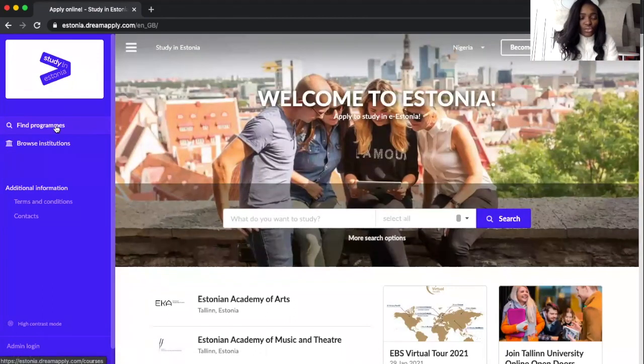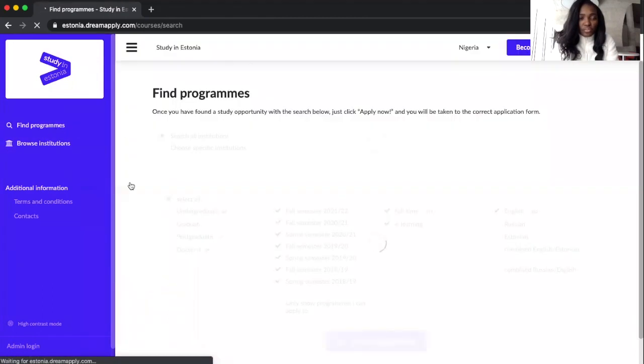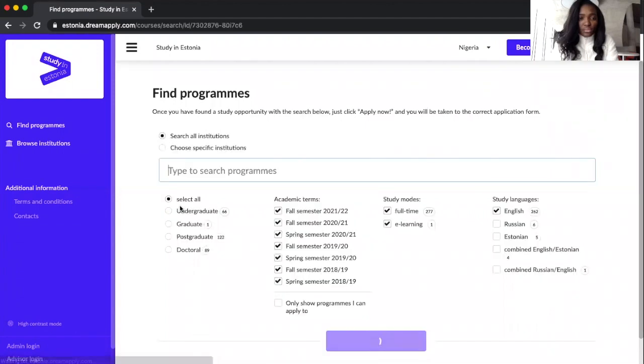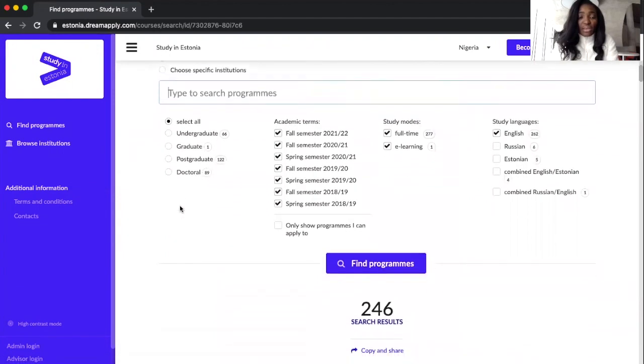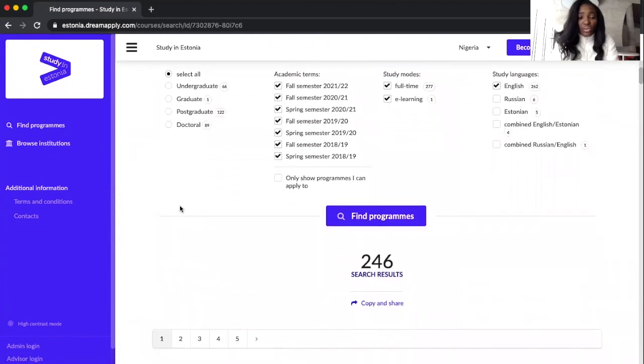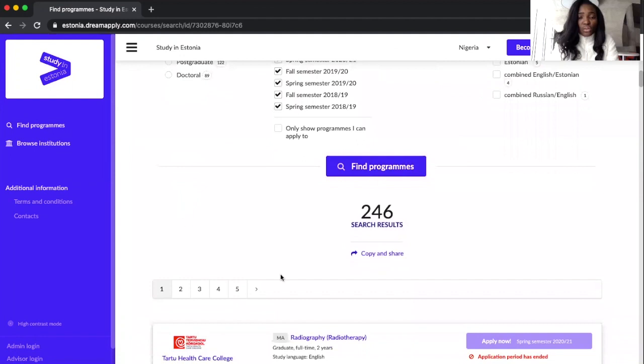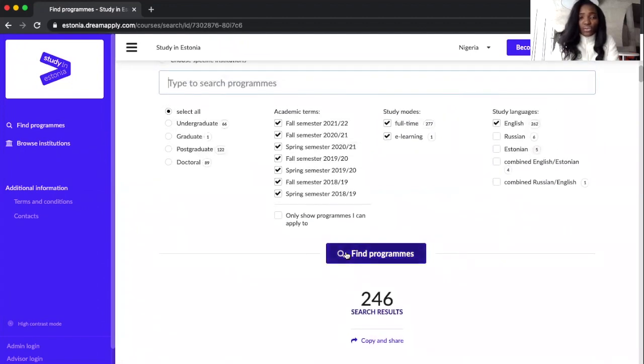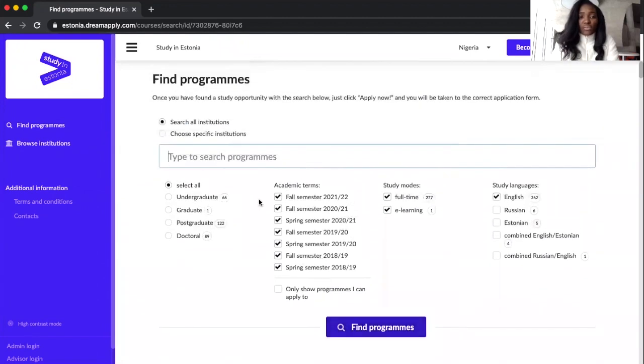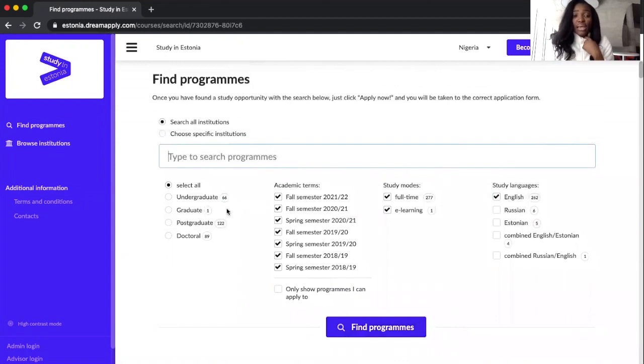So we are in Nigeria right now. The next thing for us to do is to find programs. When we click here we have several options that we can choose from and we have like over 200 results, courses we can take from any of the universities.